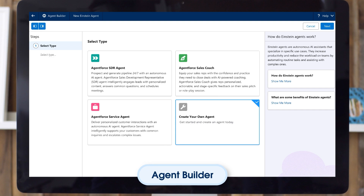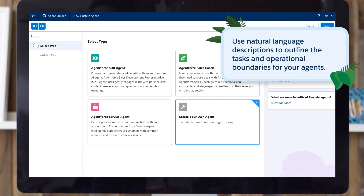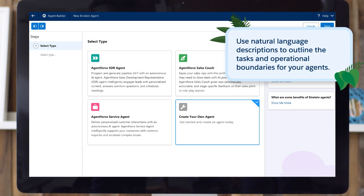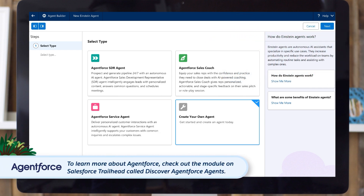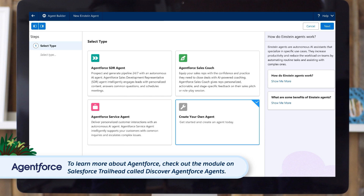Because each agent has a lot of latitude in the parameters that define the job it can do and the actions it can take, an AI agent's powerful capabilities make it useful in many business scenarios. Use natural language descriptions to outline the tasks and operational boundaries for your agents. To learn more about Agent Force, check out the module on Salesforce Trailhead called Discover Agent Force Agents.